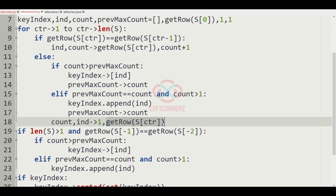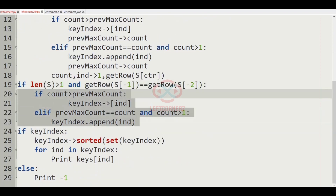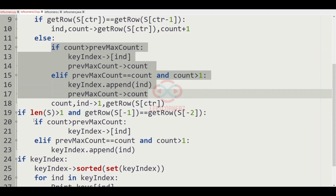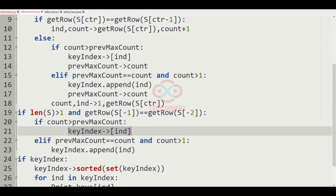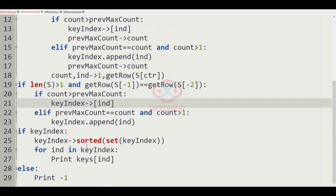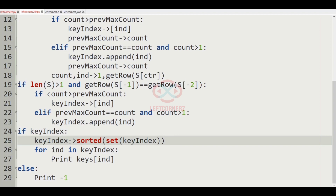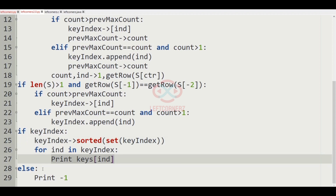After the loop conditions, we have another check: if len(S) is greater than one and get_row(S[-1]) equals get_row(S[-2]) — meaning the last two elements are in the same row — the same conditions as before are applied. Finally, if key_index is non-empty, it is set to sorted(set(key_index)) and for each index in key_index we print the corresponding keys; otherwise we print minus one.